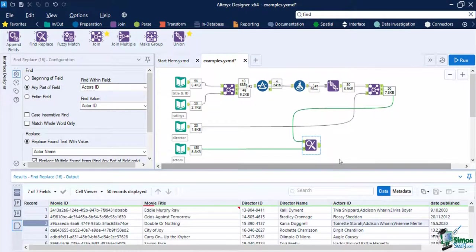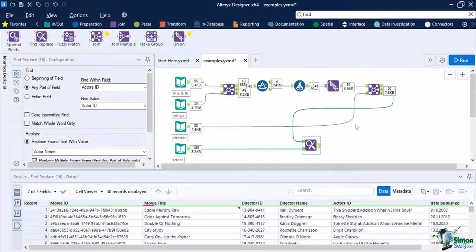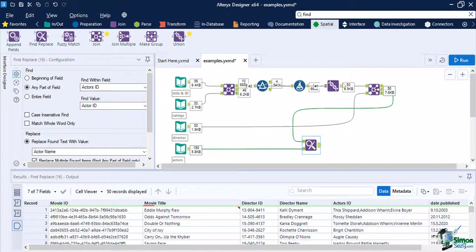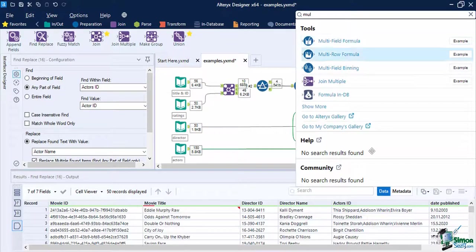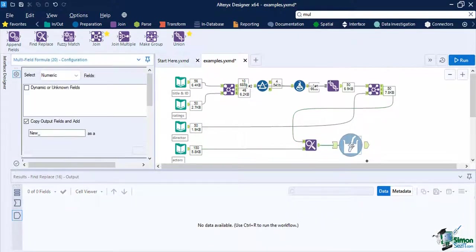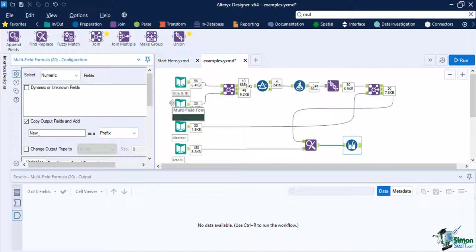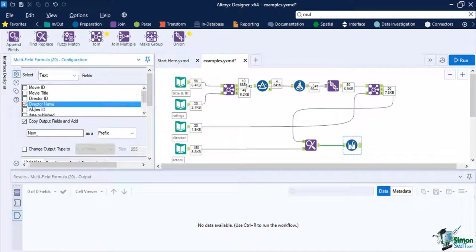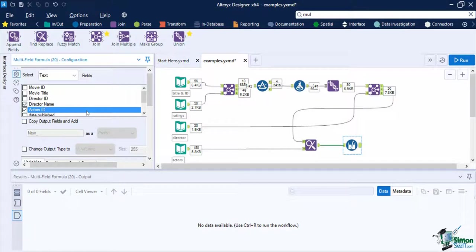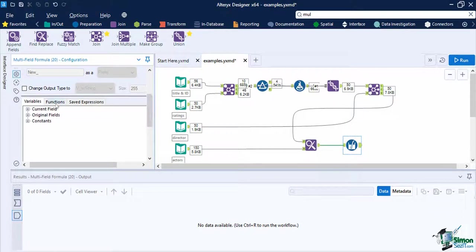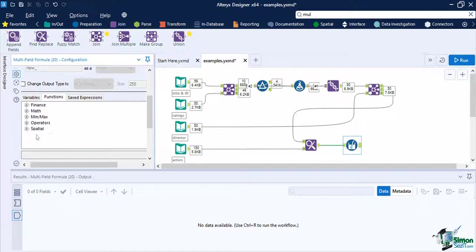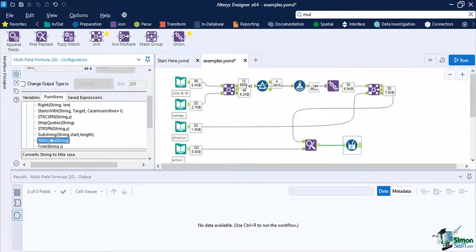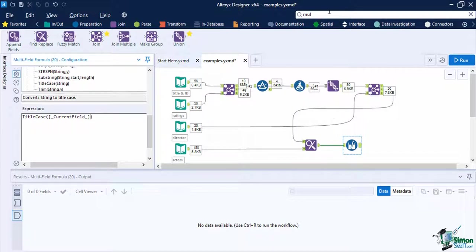Since we are using the full name for the directors and actors, let's ensure that these fields are in the correct title case. Add a multi-field formula into the canvas, then connect the output of the find replace tool to the input of the multi-field. In configuring the tool, select the field director name and actor's ID on the list. Since we are just updating the field, you do not need to enable the copy output fields and change output type. Then on the expression editor, let's add the function. From the functions tab, under the strings category, select title case. In this function, indicate the string to be the variable underscore current field underscore. This will process both our director name and actor's ID into the title case format.